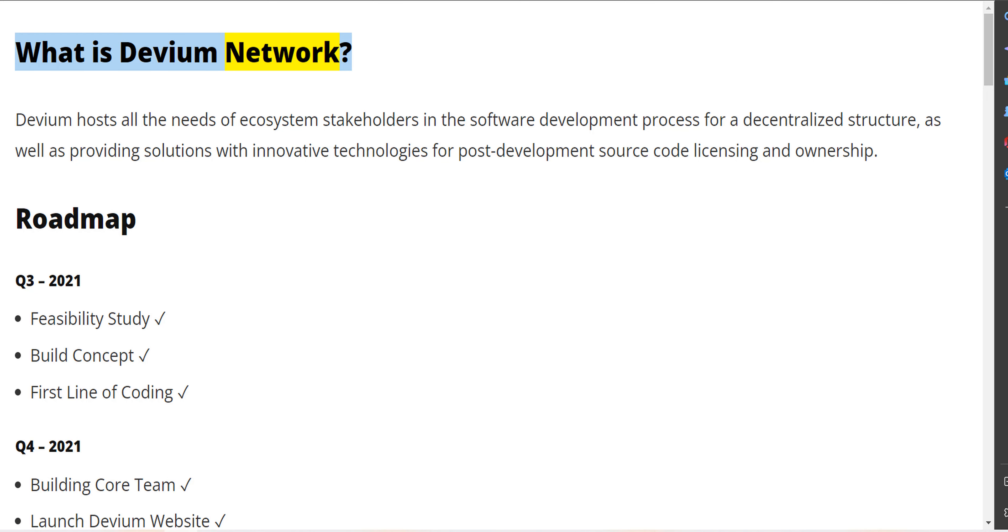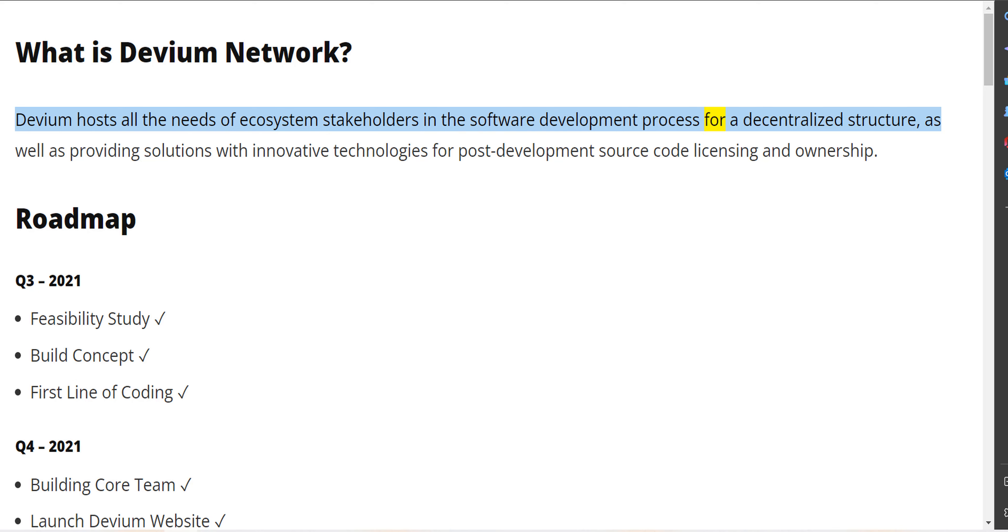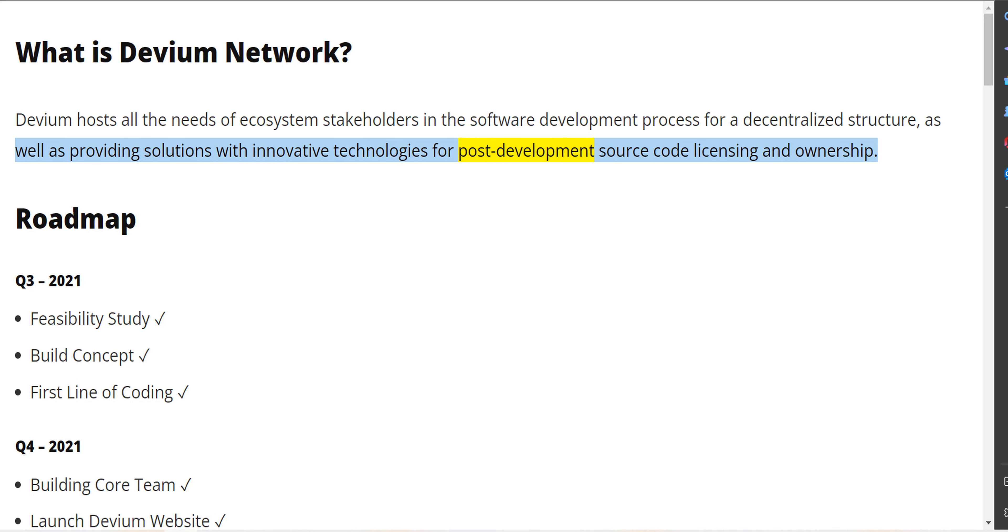What is Devium Network? Devium hosts all the needs of ecosystem stakeholders in the software development process for a decentralized structure, as well as providing solutions with innovative technologies for post-development source code licensing and ownership. Roadmap: Q3 2021 - Feasibility study.